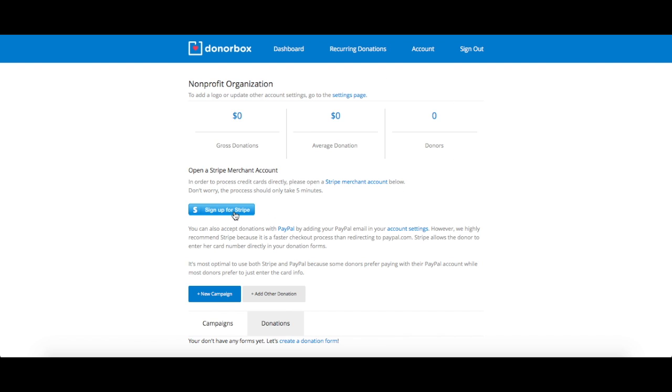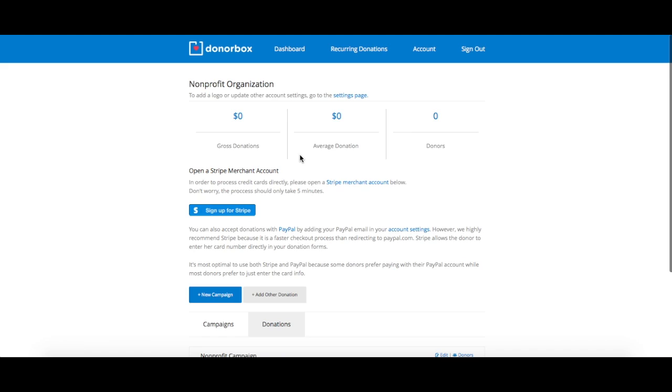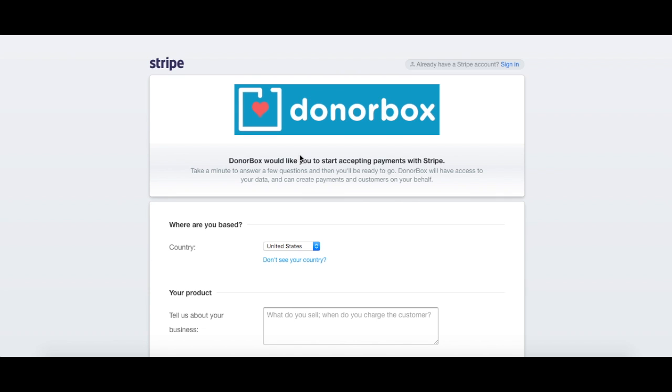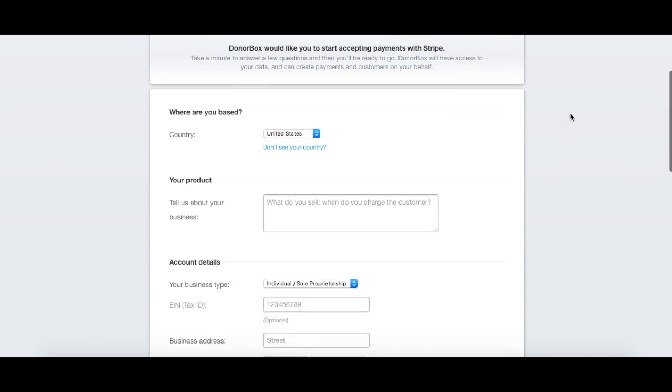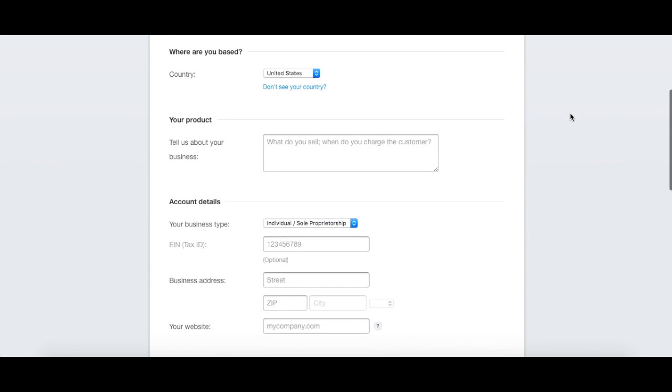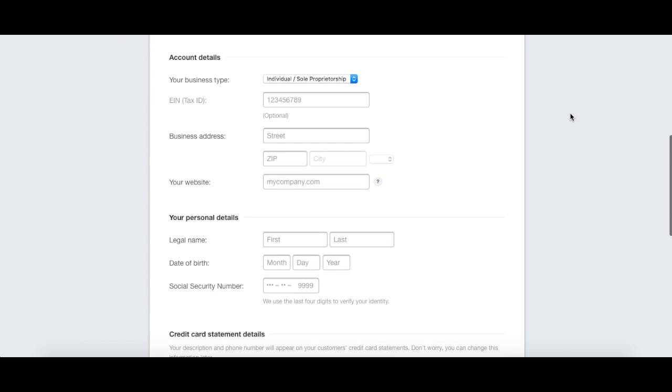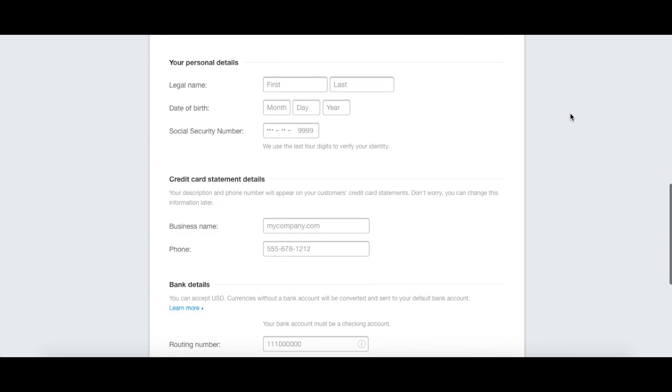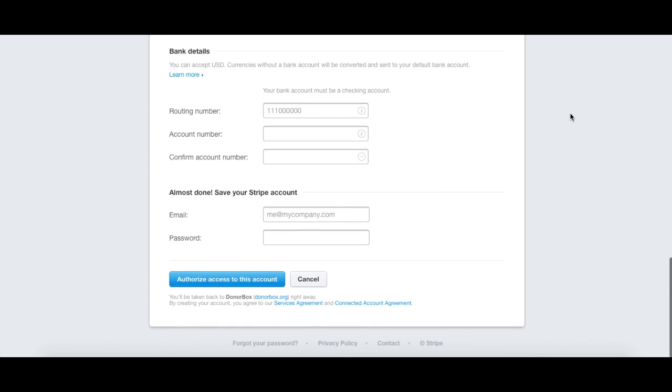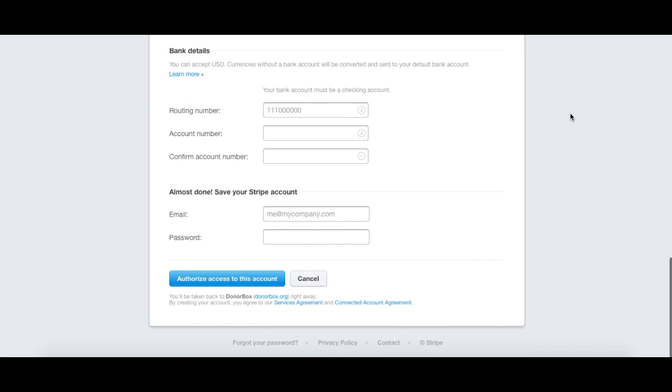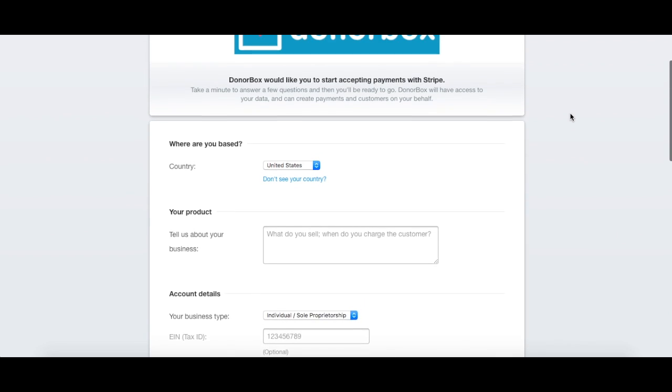If you signed up using your email address, click the sign up for Stripe button. Without Stripe, we won't be able to process your donations, so make sure not to skip this step. The sign up process should only take a few minutes. Don't worry, it's completely secure and reliable.